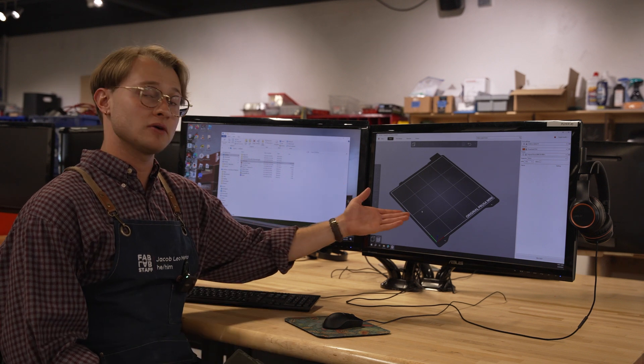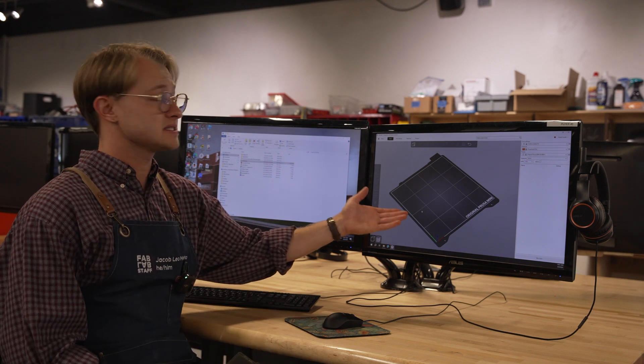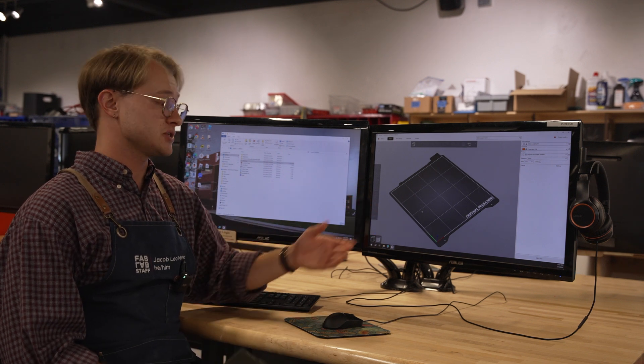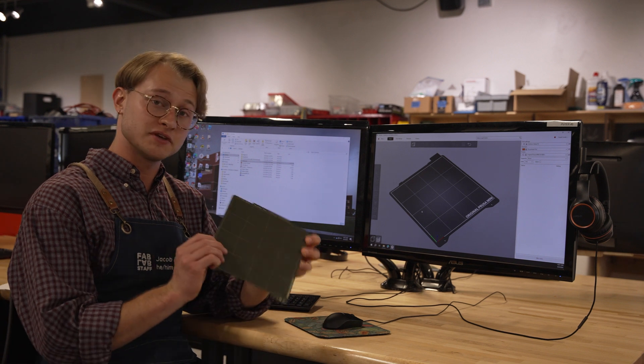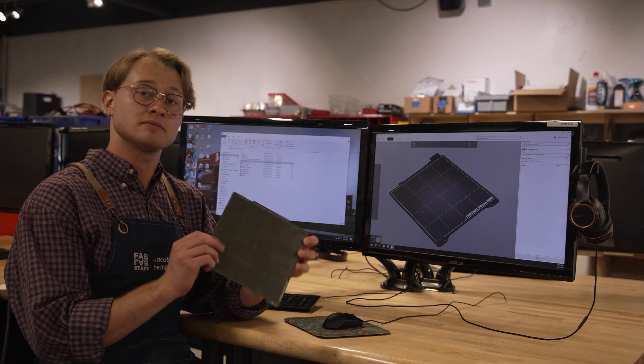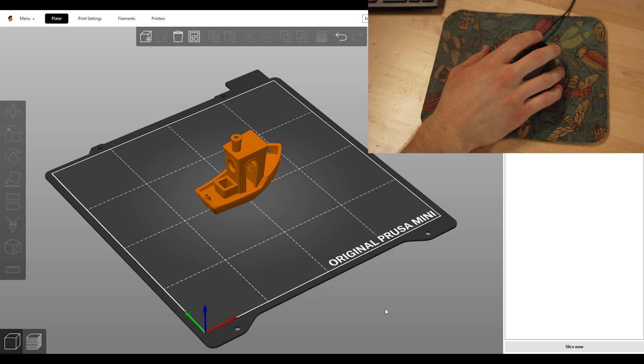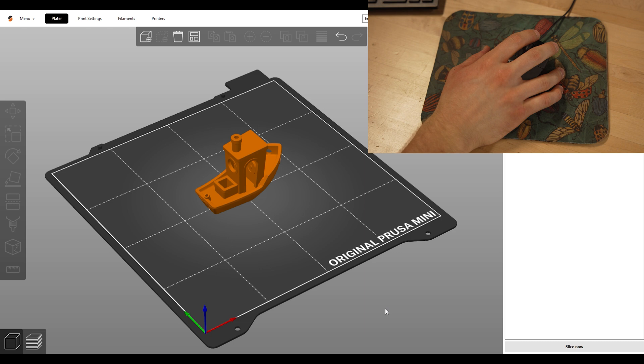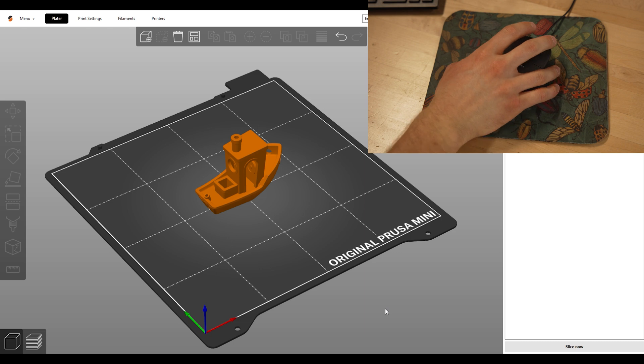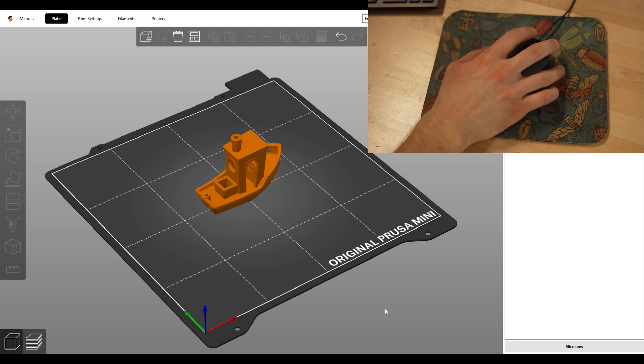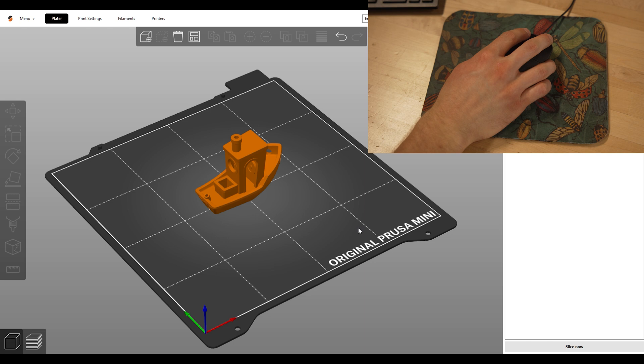First, this is our build plate. This is a digital representation of this real life build plate that your print will go on. To rotate 360 degrees from the center point on screen, left click and drag around, like this.